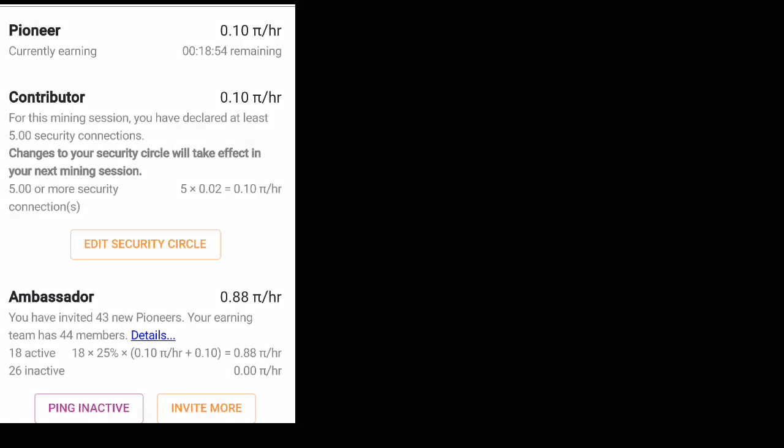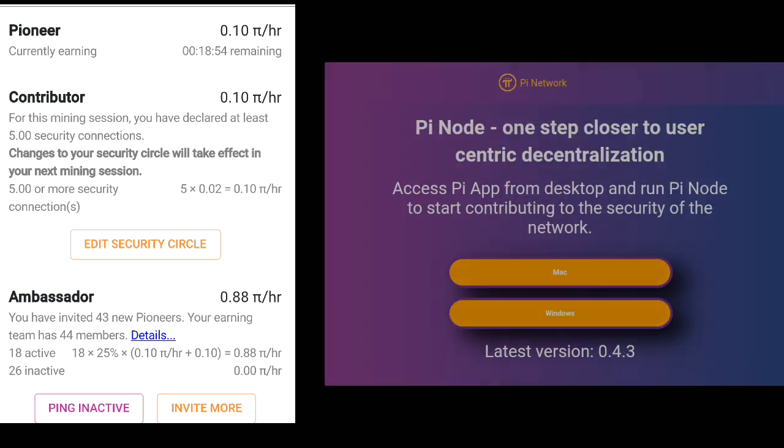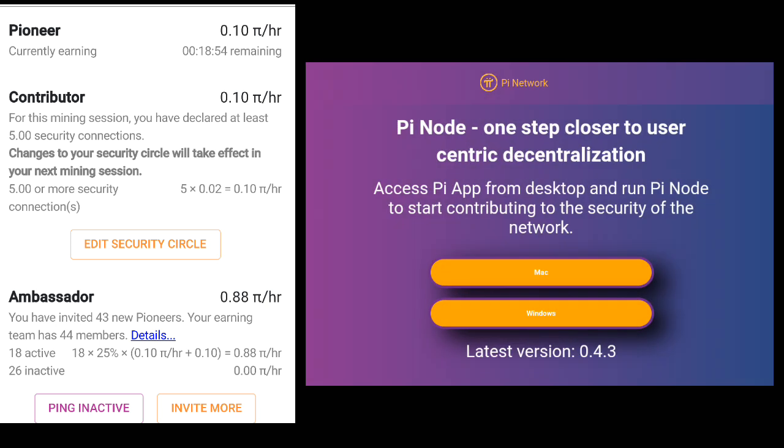A node will be possible to create if the PI user holds the pioneer role and the contributor role. Plus, that pioneer will need to also be able to run the PI node software on their desktop or laptop computer.